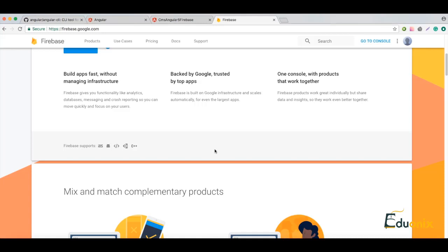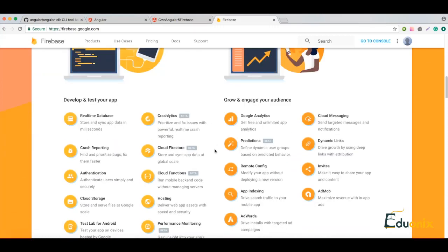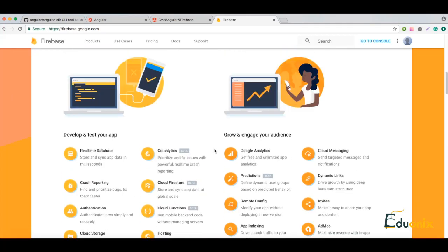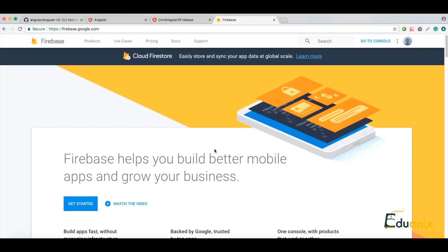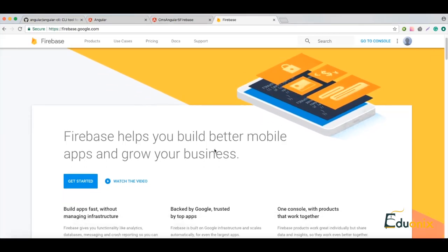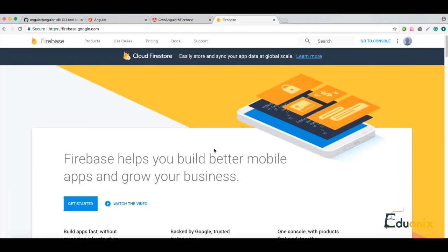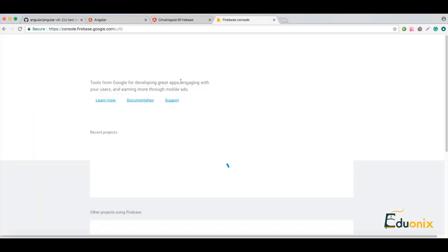Basically Firebase is a solution to have everything online. Don't think about creating your own database and server, thinking about scalability, analytics, and so on. We have everything here — we can just create our database here, connect our application to it, connect authentication, and have all the analytics we need.